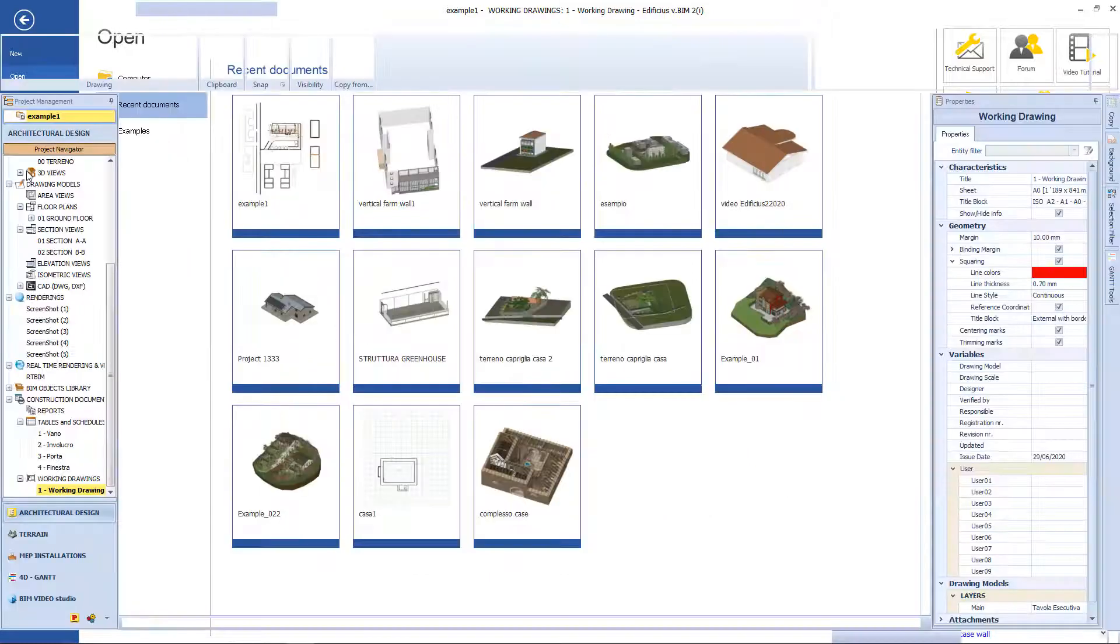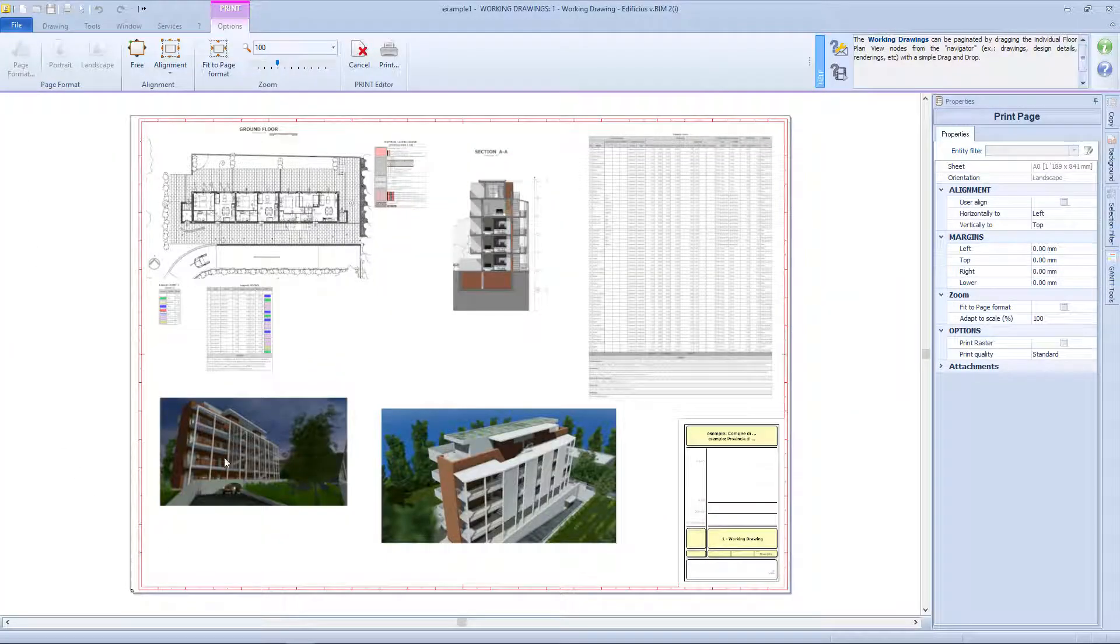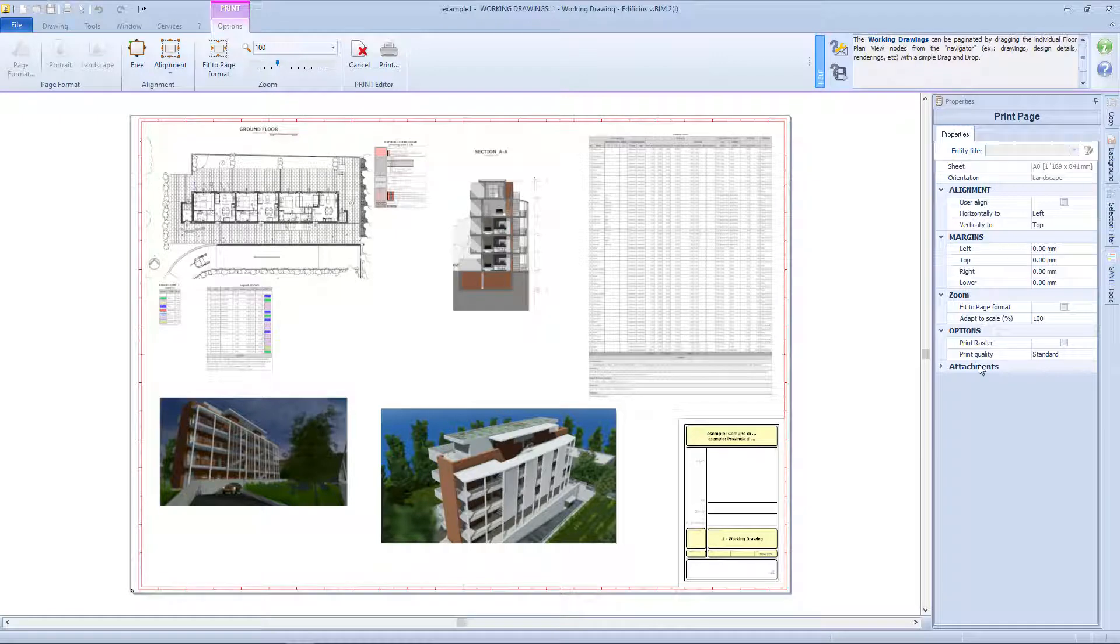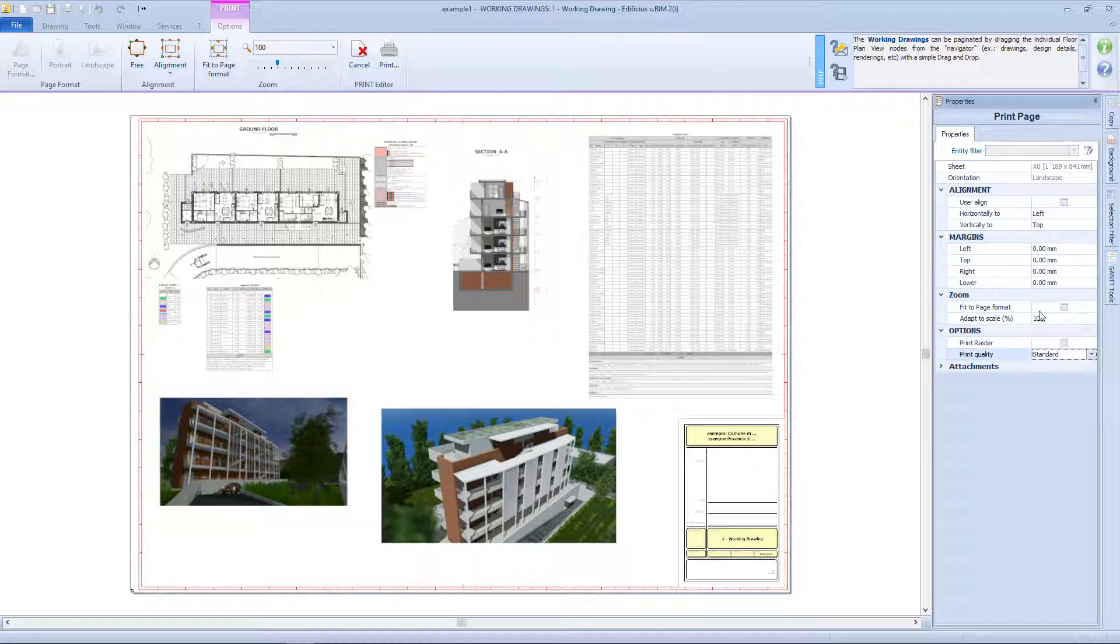From the left menu, we can also choose the printing options. So we will have this preview windows. Also here, from the properties panel, we can change the alignment, or eventually the merging style. From the options box, we can change the printing typology, and the quality of the printing.